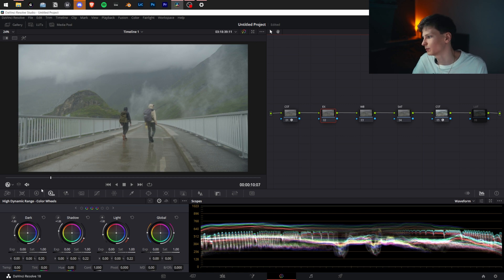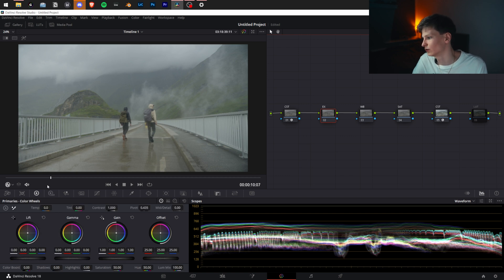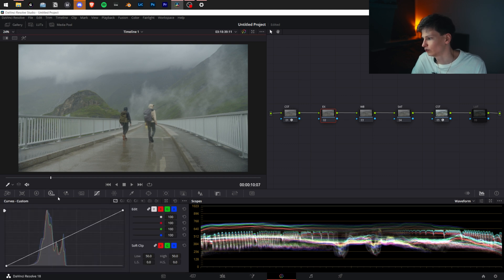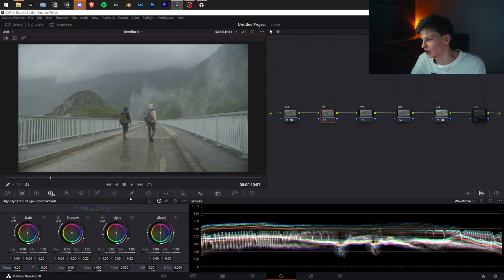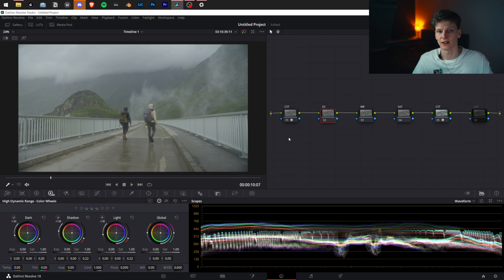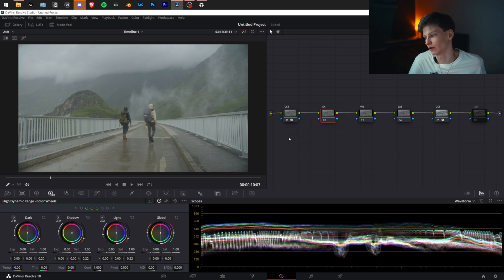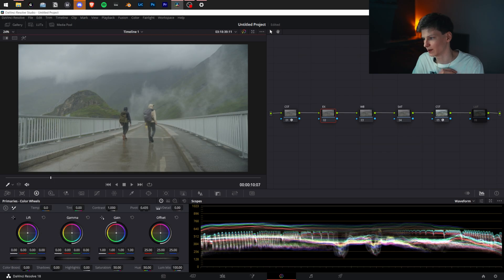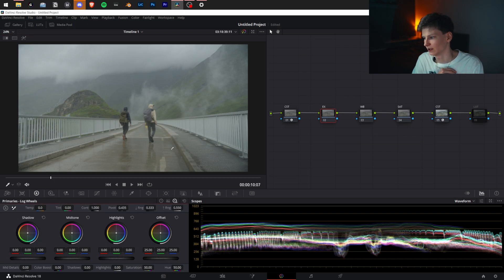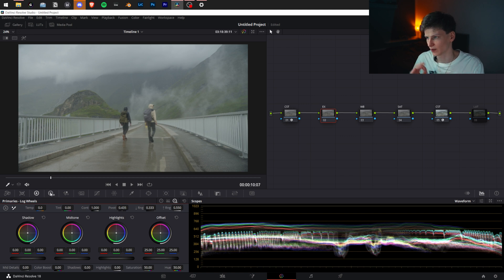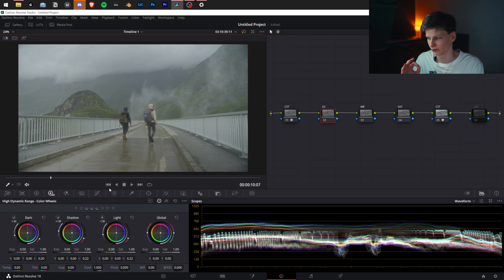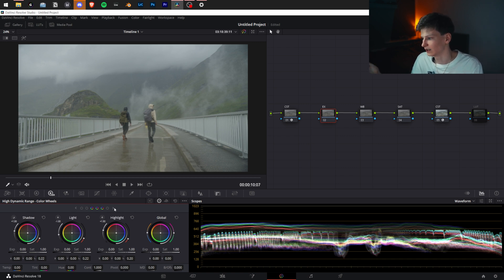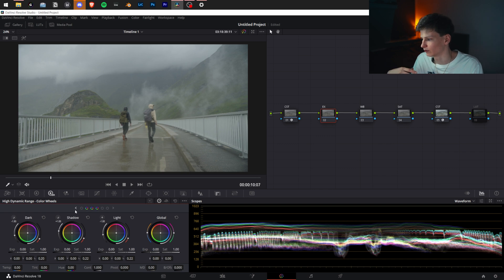First we're going to fix exposure. There are a lot of ways to fix exposure: you can use your primaries, primary color bars, log wheels, curves, or HDR wheels. In the end, I prefer HDR wheels over most of them. HDR wheels work in a way where they keep in mind your log profiles. They give you control over all the individual little areas: blacks, dark, shadows, light, highlight, specular, and global.